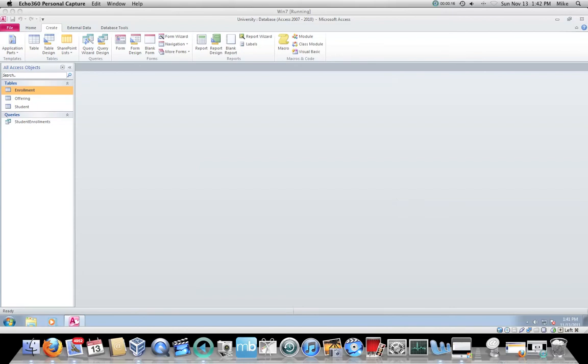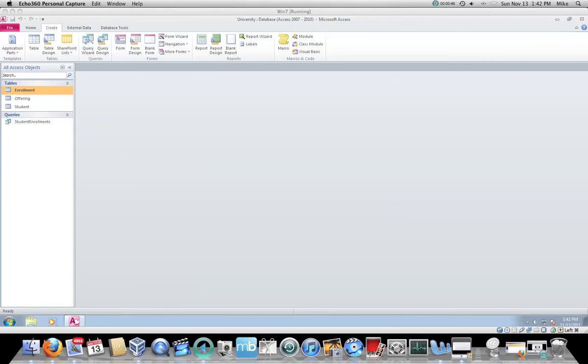So I'm not going to get into the actual design of forms. I want you to be able to create data entry forms that you are going to actually be able to use to change data. We're going to do it the easy way, it's very, very easy.